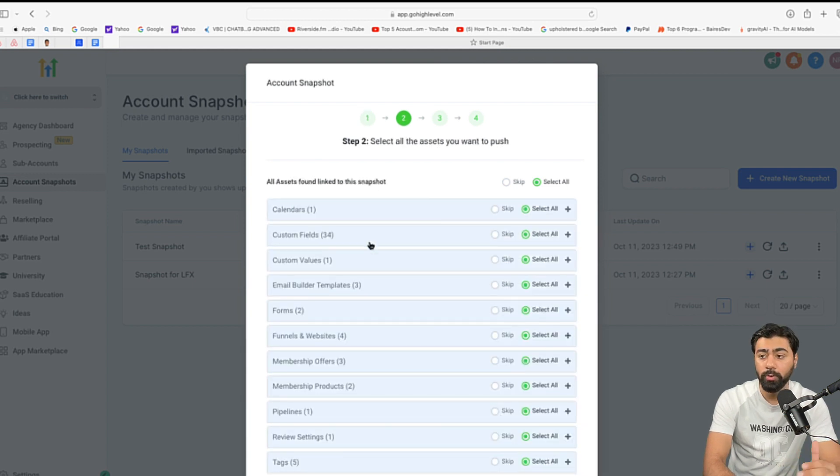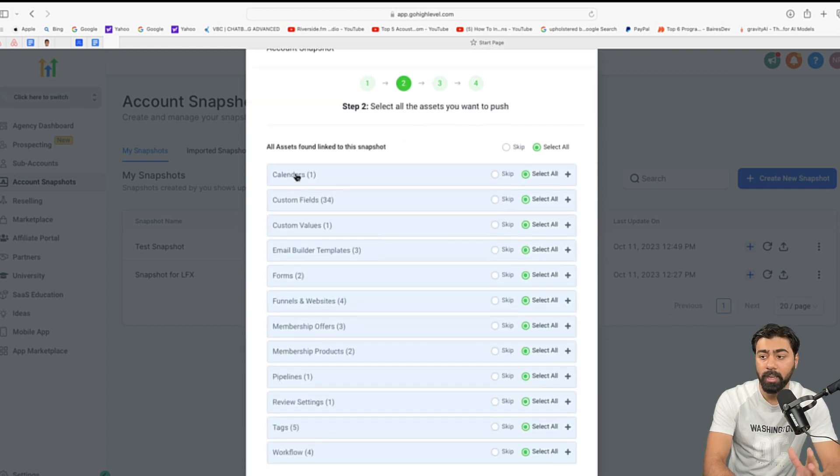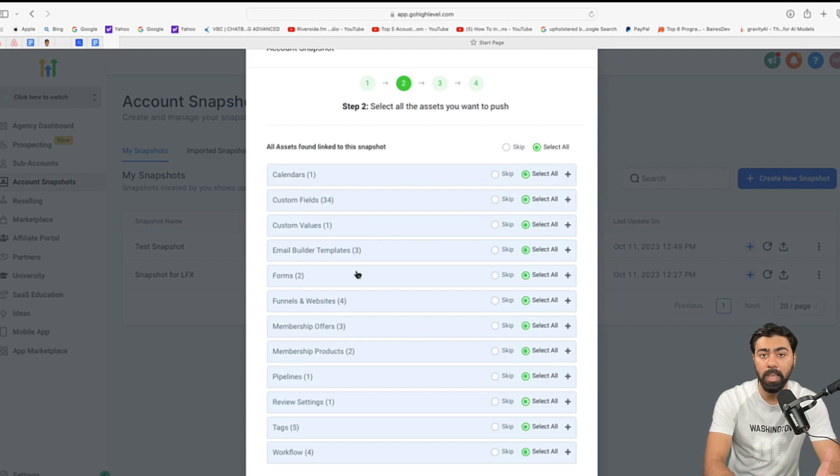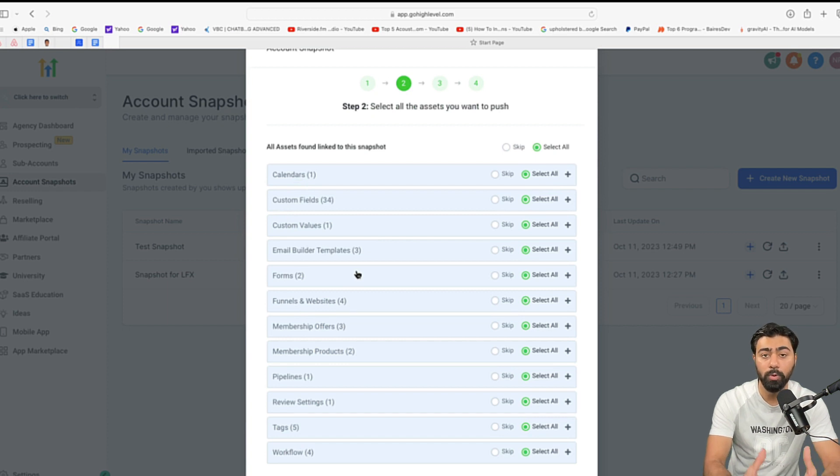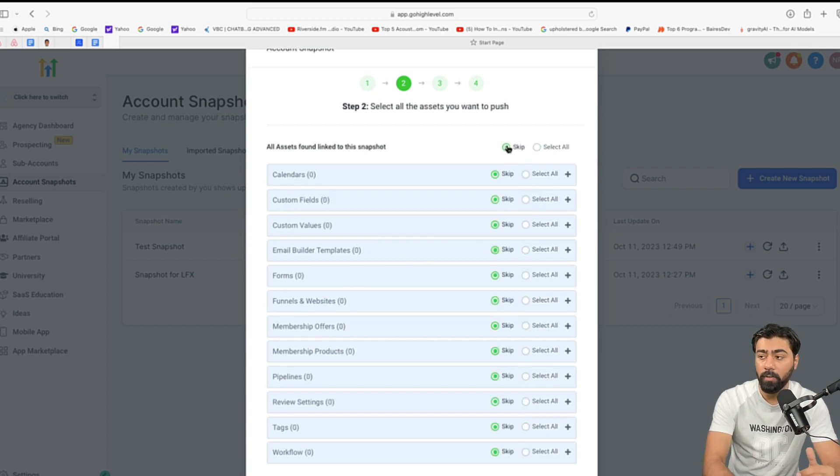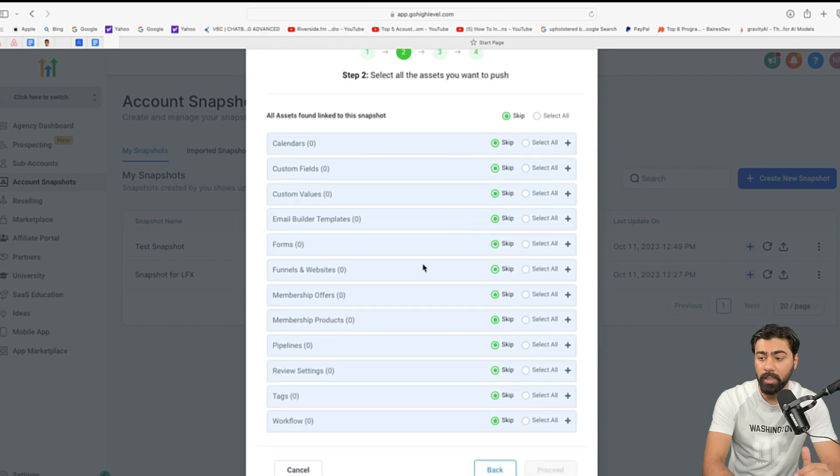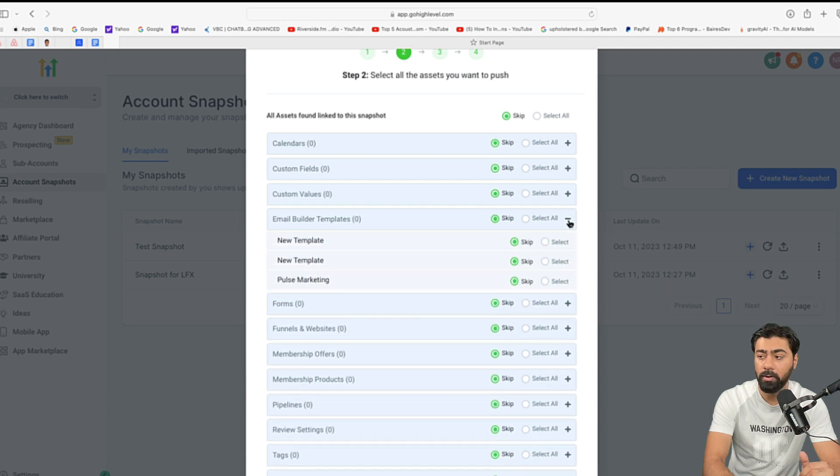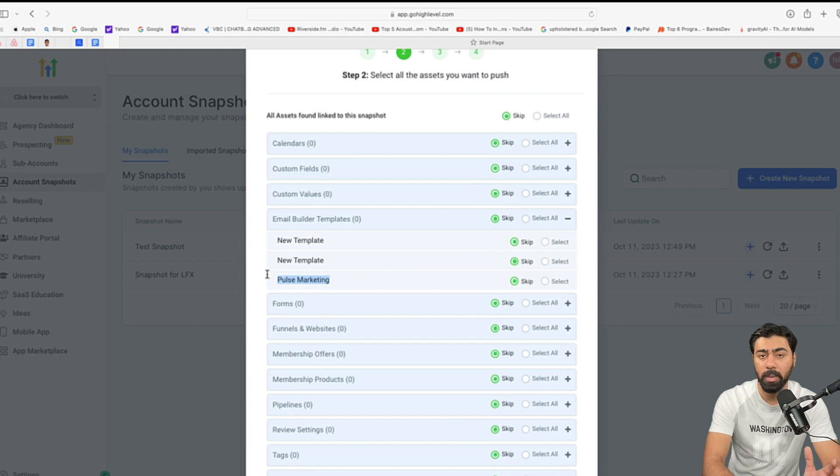Now, once you do that, it will show you options like calendars, custom fields, all of that. So, you can select a particular one and only push that update because you don't want to push all the updates because it will override that. So, let's say you skip all of these for now and then you basically go to, let's say, email builder template. So, you click on this plus drop down here and then let's say you created this new email marketing template that you want to roll out to all the accounts.